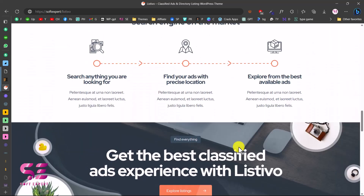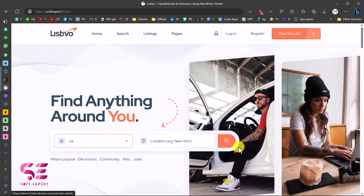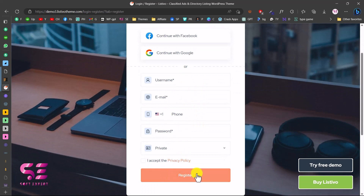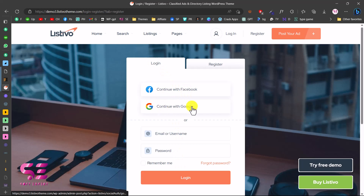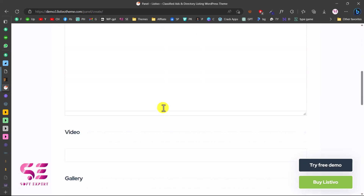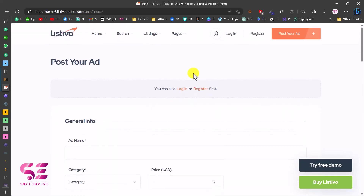You can add your own listings, your own customers, your own sellers. People will also be able to log in and register. On the register page, you can sign up using Facebook, Google, or by filling in your details. You can also log in with Facebook or Google. If you click the Add Listing button, you'll be prompted to log in or register first, and then you can fill in the details to add your listing.